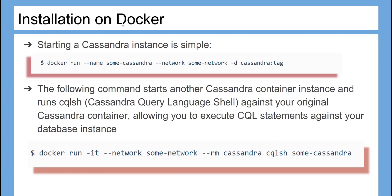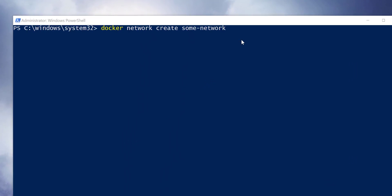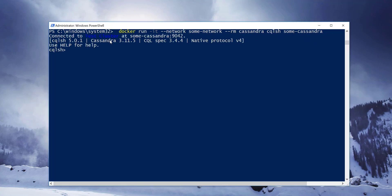Let's now install Cassandra. It is easier to install on Docker than the manual way — just run the following command. The following command starts another Cassandra container instance and runs cqlsh (Cassandra Query Language shell) against your original Cassandra container, allowing you to execute CQL statements against your database instance. Start by creating a network first, then run the Cassandra Docker image to start using CQL commands as shown.